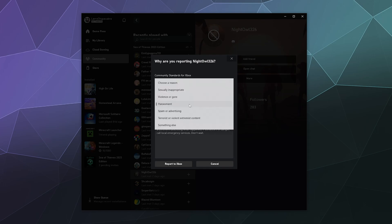And you can report people for all sorts of things from sexually inappropriate messages, violence or gore, harassment, spam like if someone's got a bot that's trying to send crypto scams, terrorist or other violent extremist content, or something else.